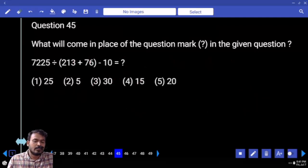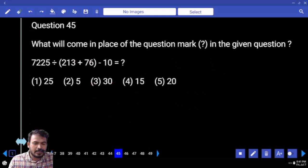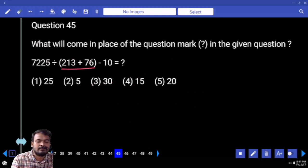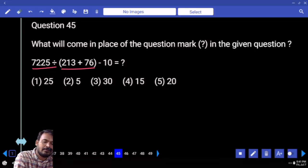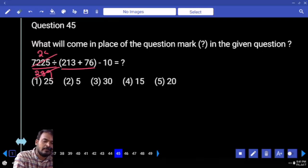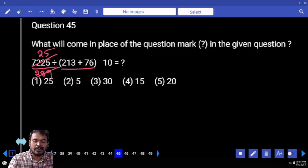Next question number 45. First priority: bracket value. 213 plus 76 is 289. 7255 divided by which one? 289. 289 how many times? 2 times, again 5 times. 25 minus 10 — how much? 15.